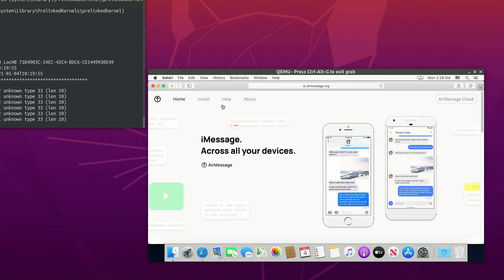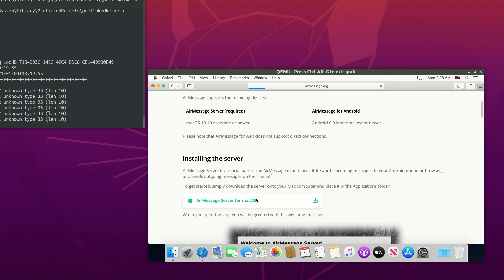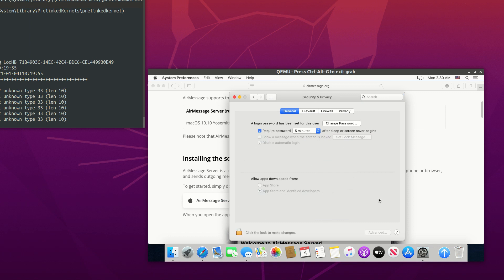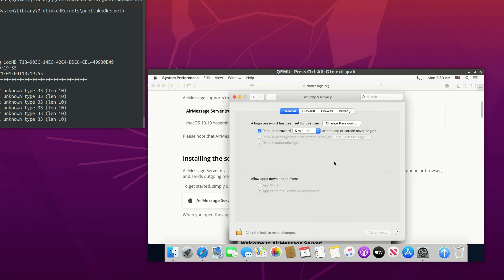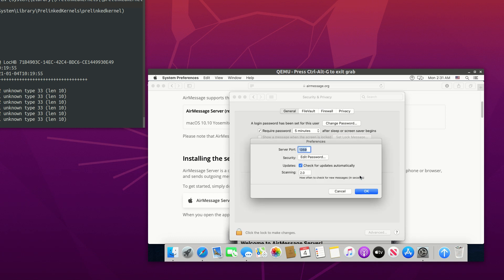Go to airmessage.org to download their server app. Once downloaded, copy it to the application folder and double click to run. Please note that the default server port is 1359 and this is important. You can also change the password here.